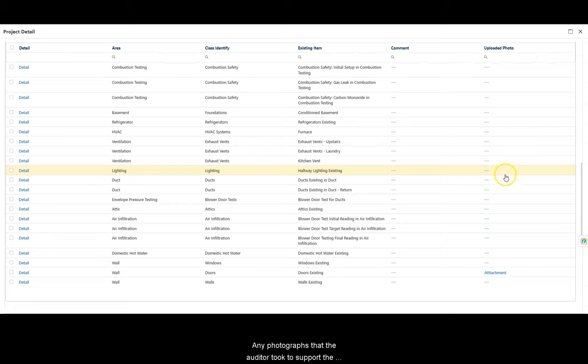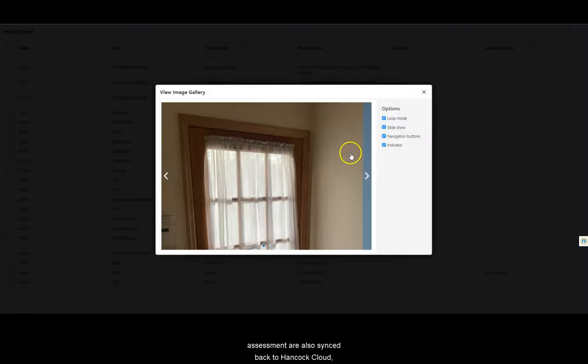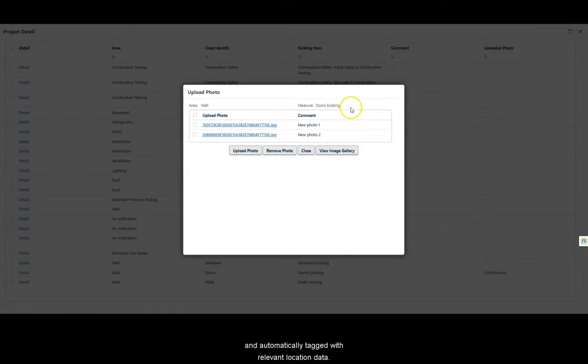Any photographs that the auditor took to support the assessment are also synced back to Hancock Cloud and automatically tagged with relevant location data.